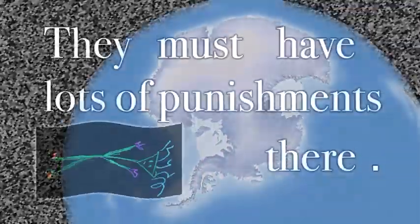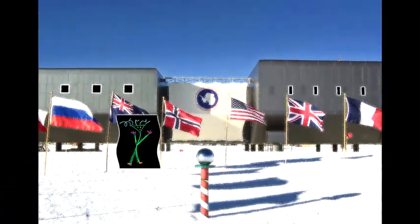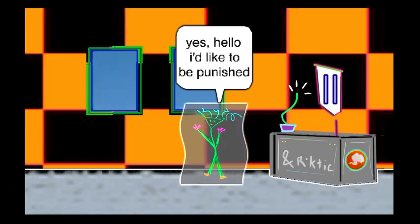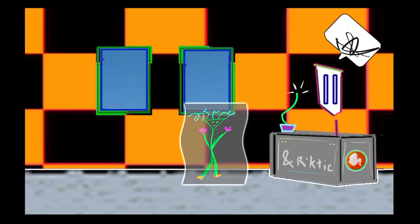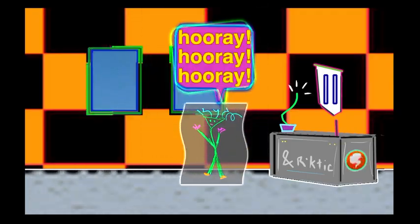Here's Antarctica. They must have lots of punishments there. Yes, hello. I'd like to be punished. Do you have an appointment? No, I was just in the neighborhood and... Hooray! Well, I guess that concludes this episode.